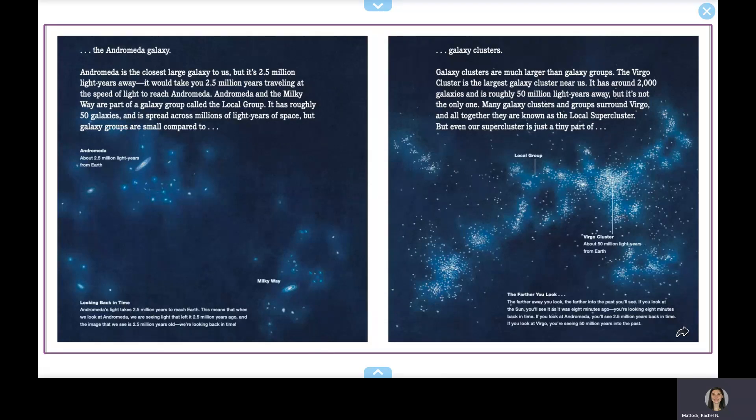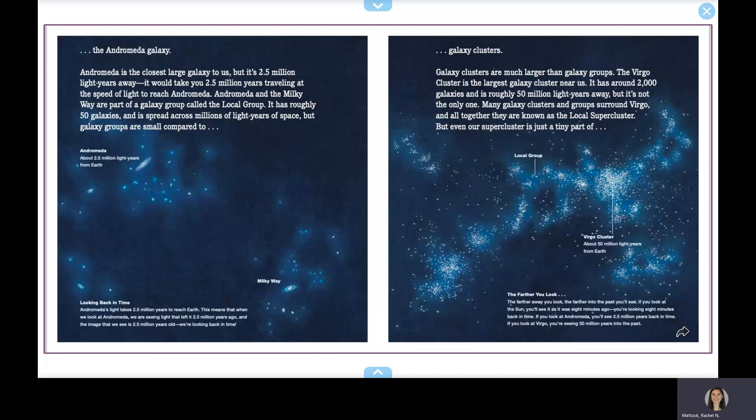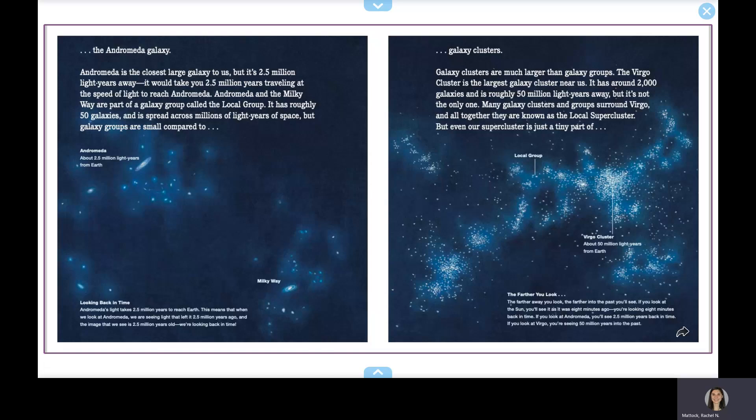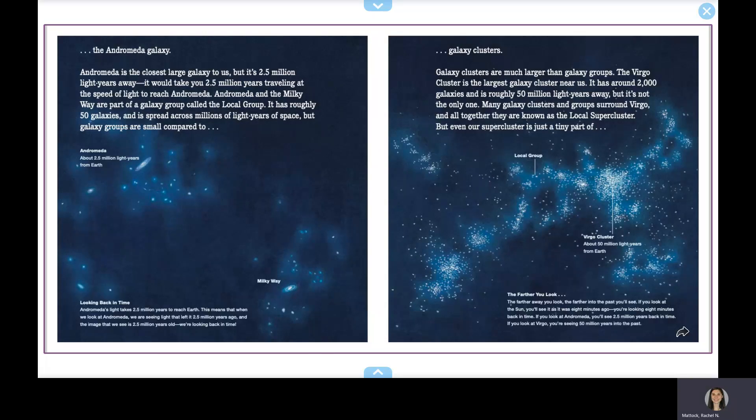But galaxy groups are small compared to galaxy clusters. Galaxy clusters are much larger than galaxy groups. The Virgo cluster is the largest galaxy cluster near us. It has around 2,000 galaxies and is roughly 50 million light years away. But it's not the only one. Many galaxy clusters and groups surround Virgo, and together they are known as the Local Super Cluster. But even our Super Cluster is just a tiny part of the Cosmic Web.